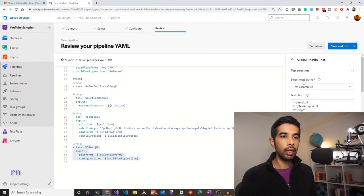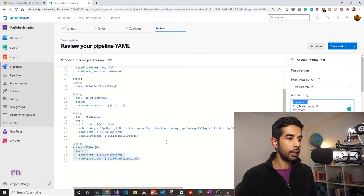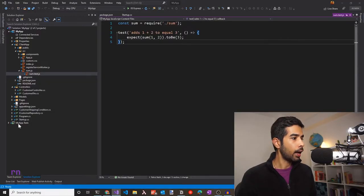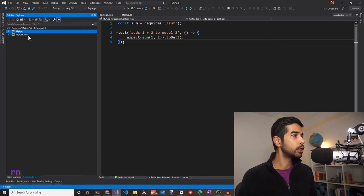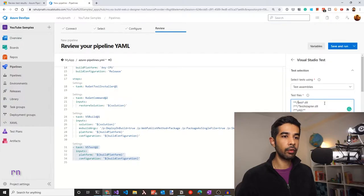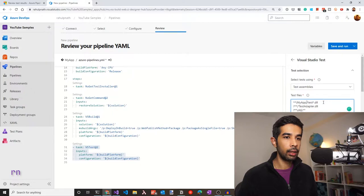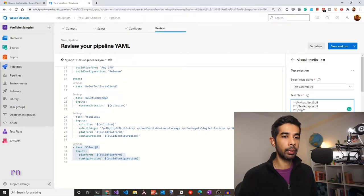Let's configure the VS Test task. We want to select tests using the test assembly, specifying a pattern to choose the test DLL. Looking back at our project, all tests are prefixed with MyApp — so for the MyApp.Test and MyApp.IntegrationTest projects, we'll use a pattern like myapp.*test*.dll. This would pick up MyApp.Test.dll or MyApp.IntegrationTest.dll. It also excludes test adapter DLLs and anything from the obj folder, and by default looks at the default working directory where the solution is built.